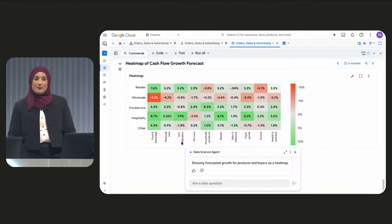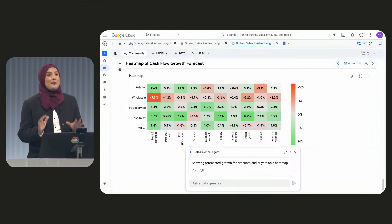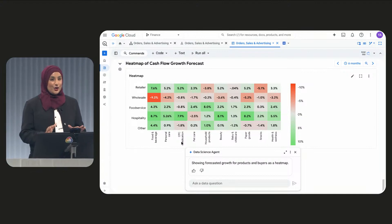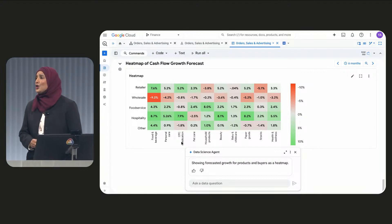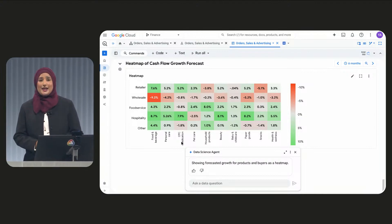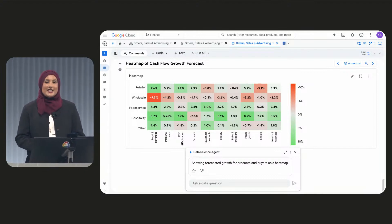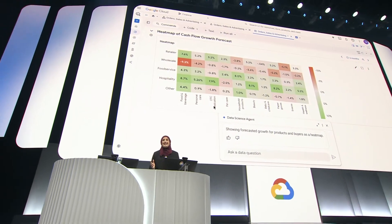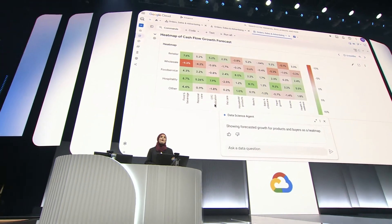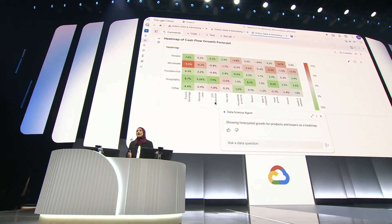Pretty incredible, right? This whole process used to take months of manual work, but today it took just a few minutes. Gemini and Vertex AI have made BigQuery a complete data science platform, unlocking new insights faster than ever with both natural language and code. And that, my friends, is the future of data science made, say it with me, easy. Back to you, Brad.